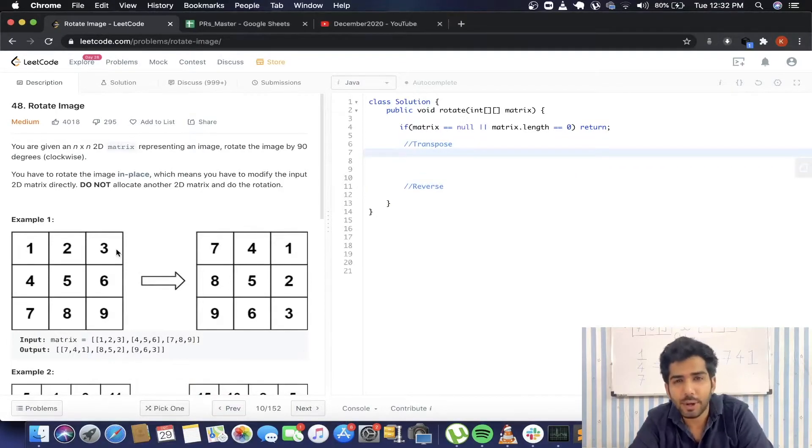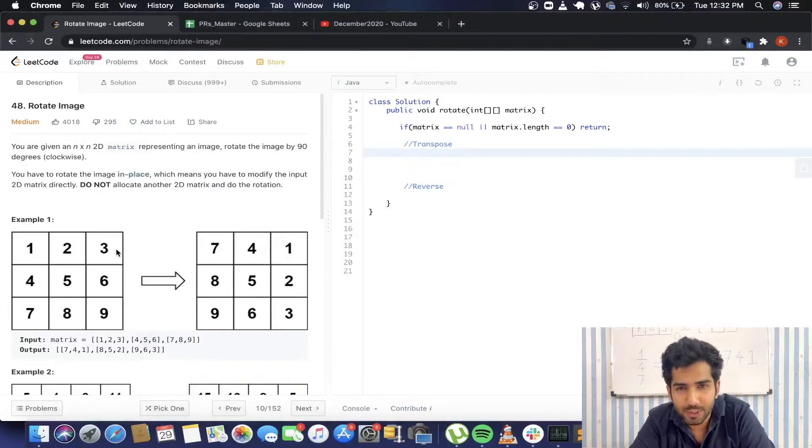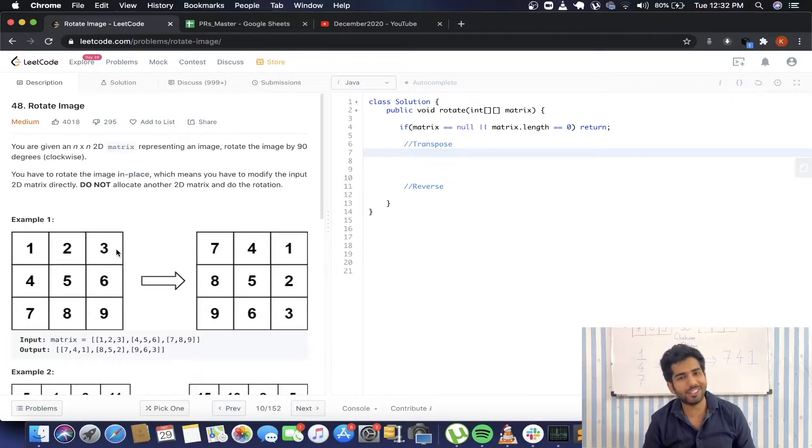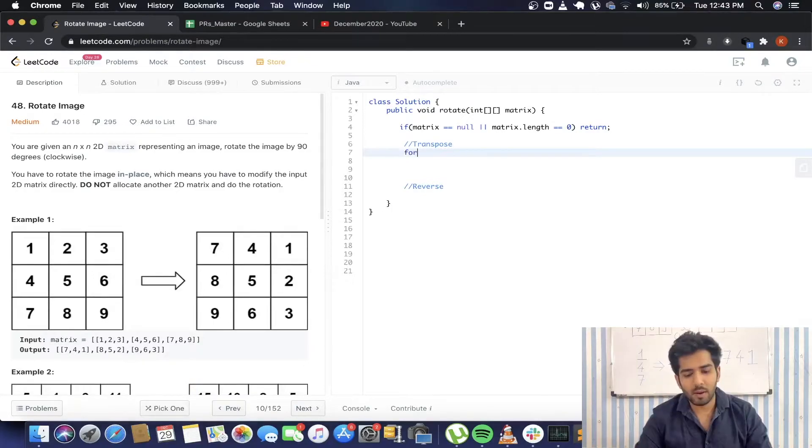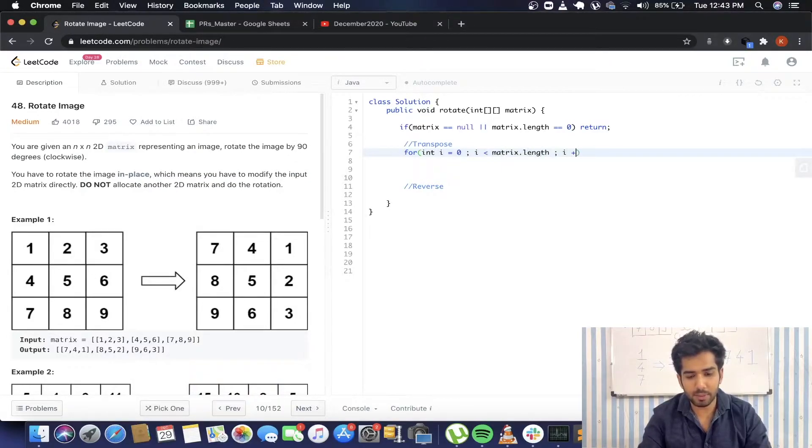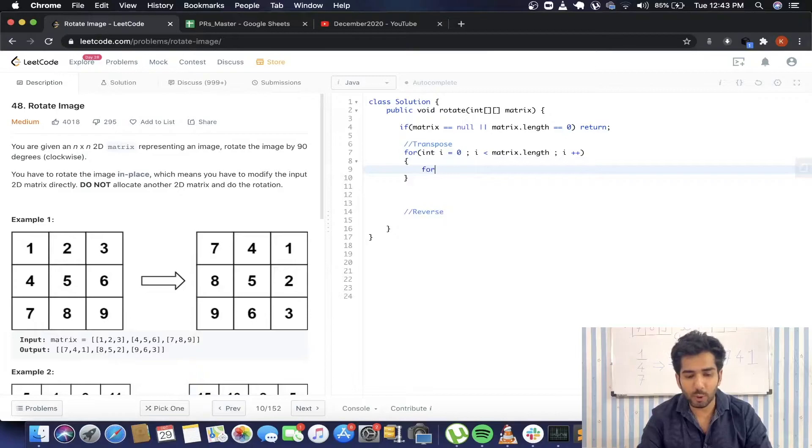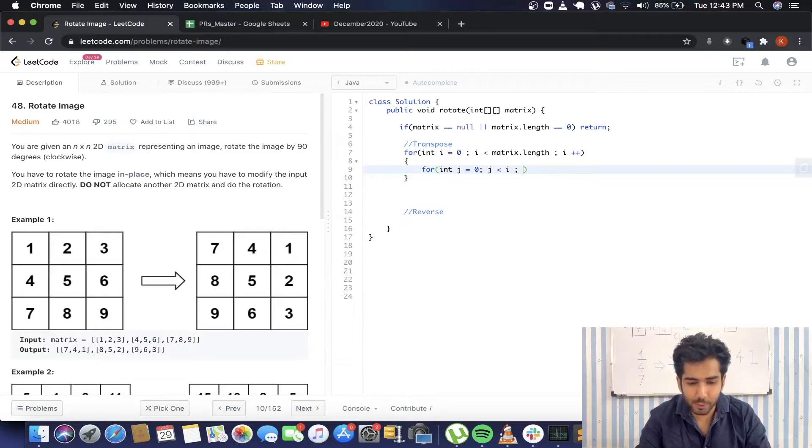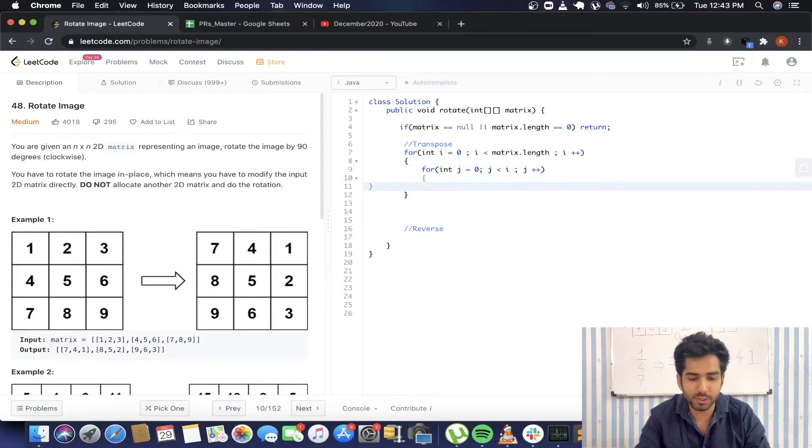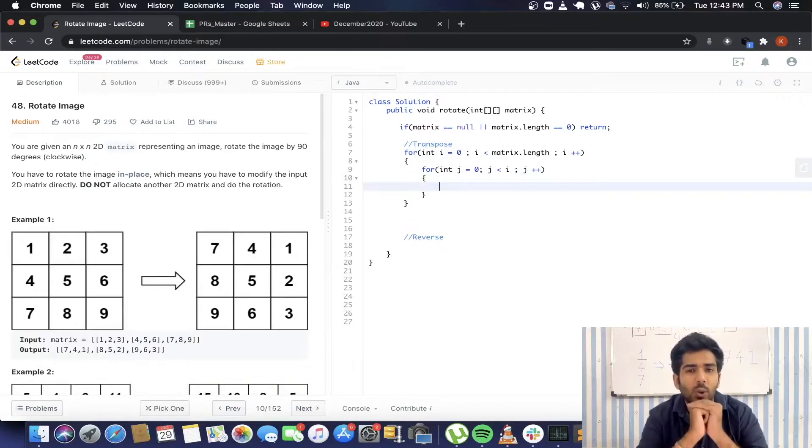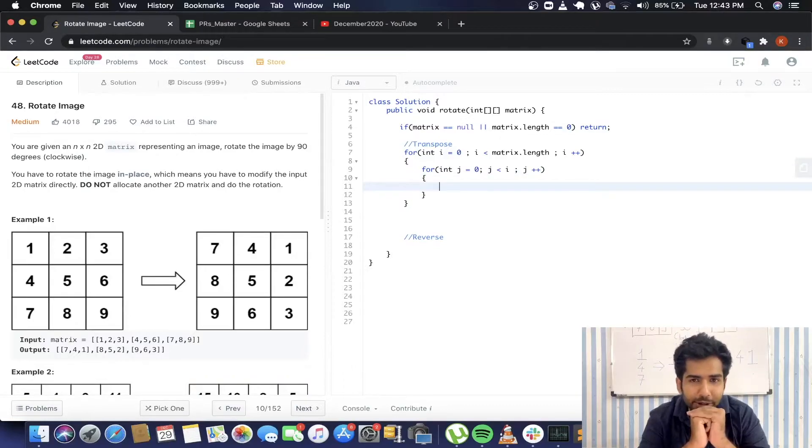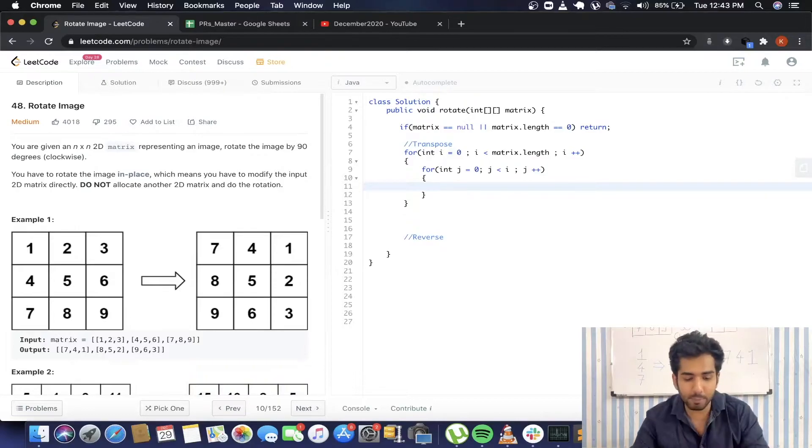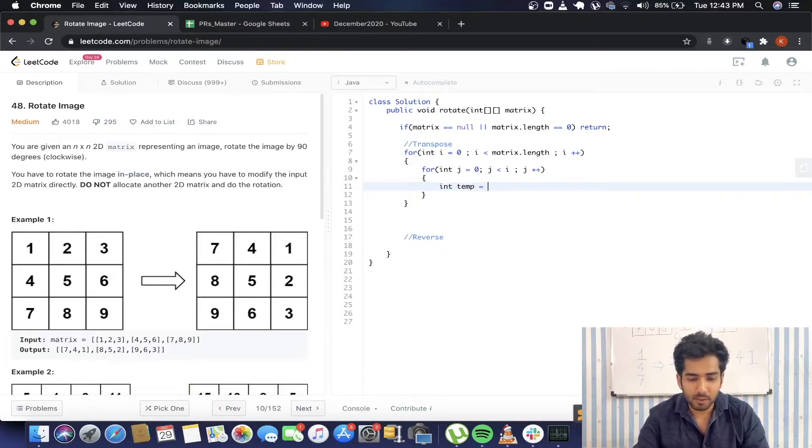In order to transpose the matrix, we are going to have to iterate through the matrix. We are going to visit the elements and interchange their x and y coordinates. We are going to have two loops: for i equals 0, i less than matrix.length, i++. This loop is for rows. Now for columns...